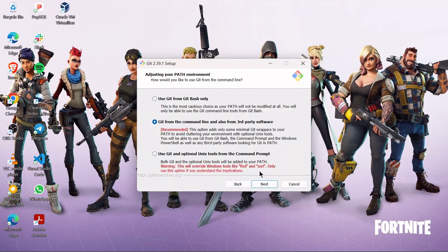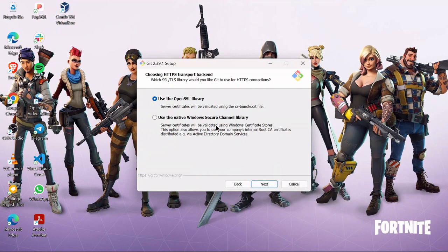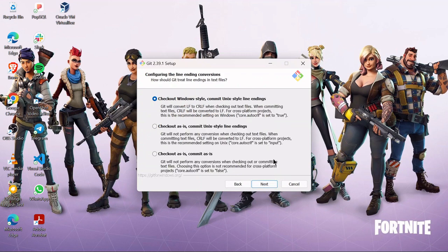Just click Next. Use the default for the remaining ones. I'm going to configure the line ending conversions — I'll check out Unix-style line endings, because I'm going to be interacting with the Unix system, which is the Linux operating system.